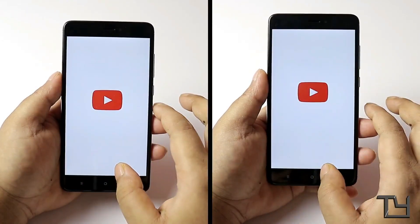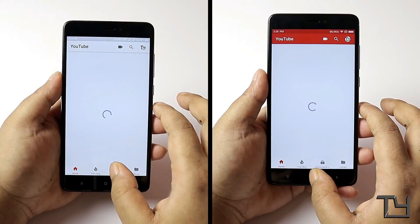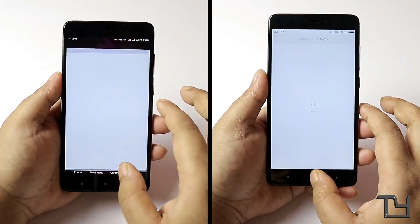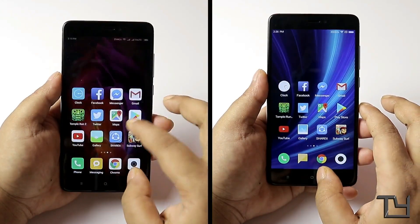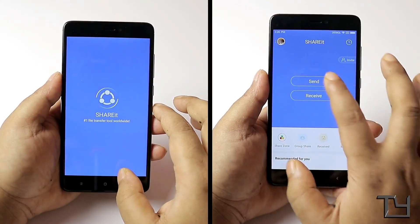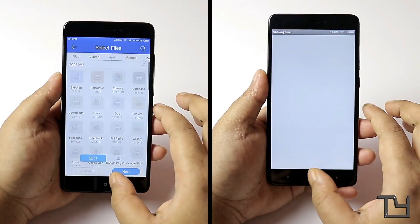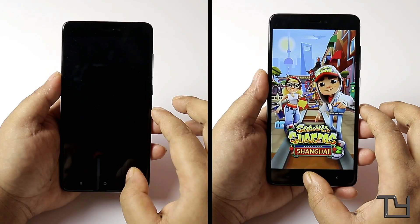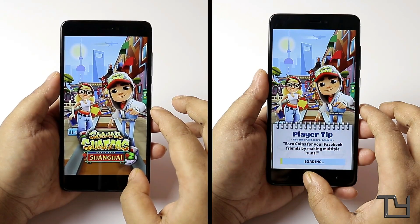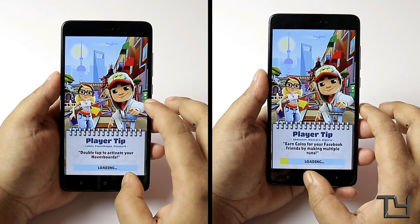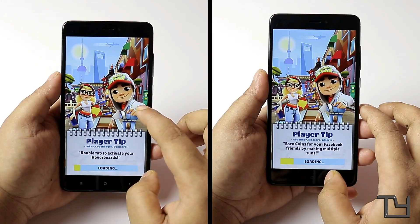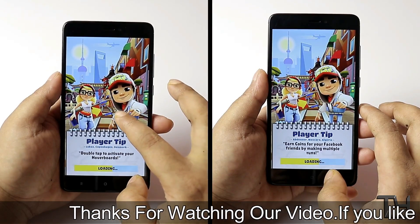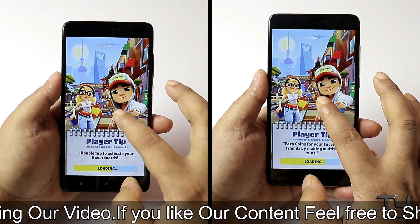Since MIUI 9 is in the alpha phase, at the end of this video you'll get the results. Don't get disappointed if MIUI 9 fails — there are a lot more updates coming to MIUI 9. Just take this video as a comparison between a stable build and an alpha build. There are more updates on the way.